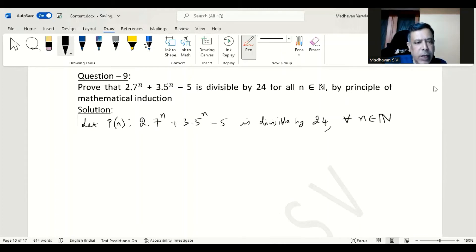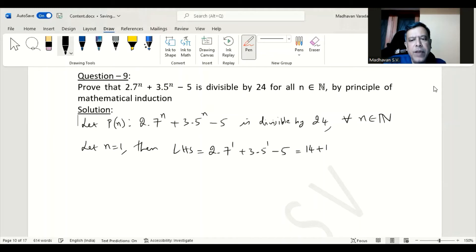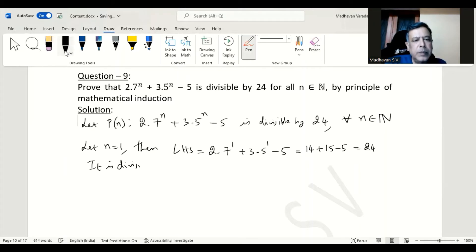Now let n equal to 1. Then our left hand side will become 2·7^1 + 3·5^1 minus 5, which gives 14 + 15 minus 5, we get 24. And 24 is divisible by 24, since it can be written as 24 times 1.